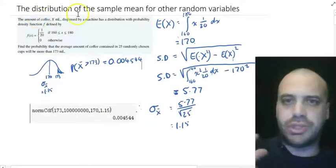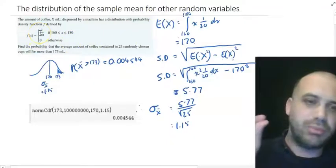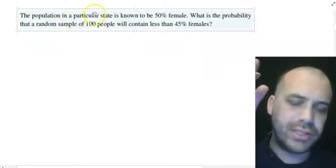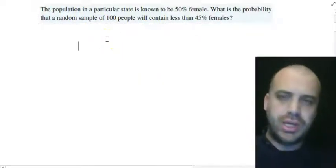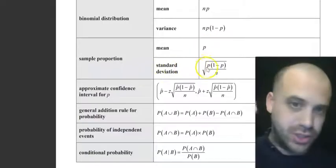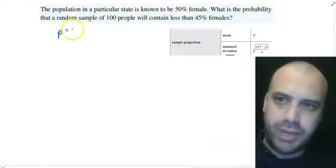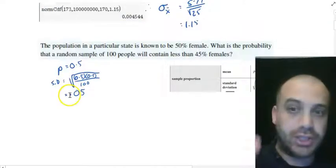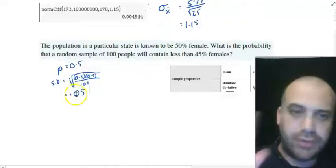Now, the population doesn't have to be defined by a PDF. If we're interested in something like male or female — essentially sample proportions — we use different formulas. From math methods: the mean of a sample proportion is p, and the standard deviation formula is given. In this case the probability of being female is 0.5, so the mean is 0.5 and the standard deviation works out to 0.05. That standard deviation is already the sample standard deviation, so no further adjustment is needed.